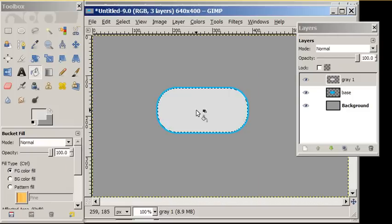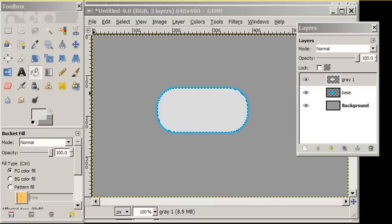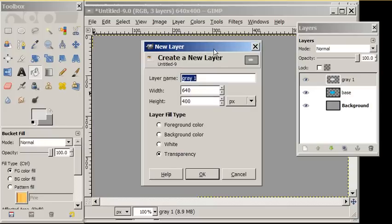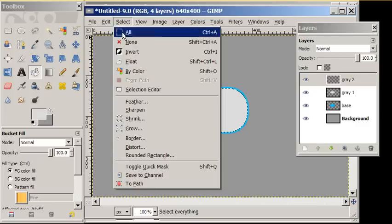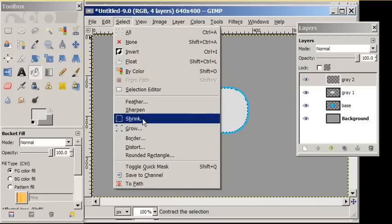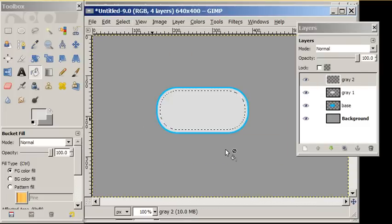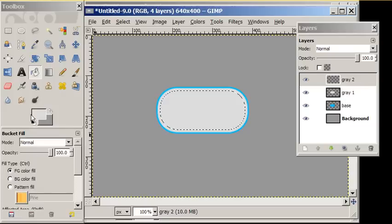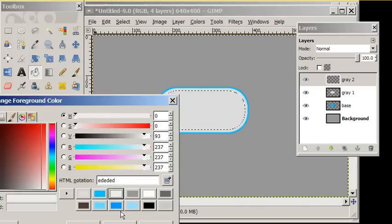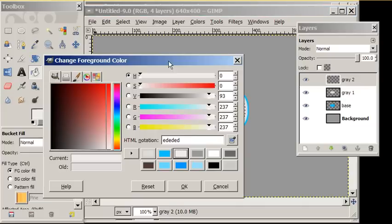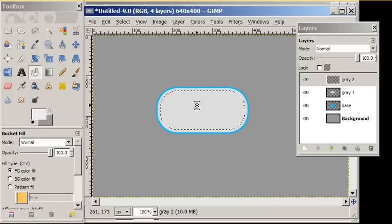We're going to add another layer. We're going to call this layer Gray Number 2. And we're going to shrink our selection one more time, this time by 6 pixels. And we're going to add an even lighter shade of gray on gray 2. Select None.